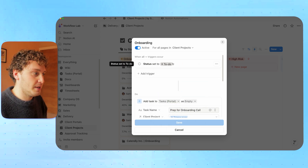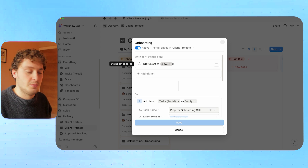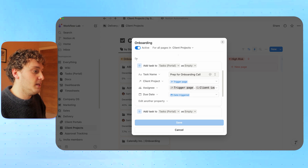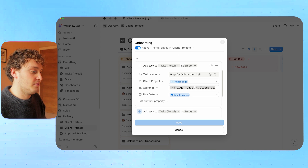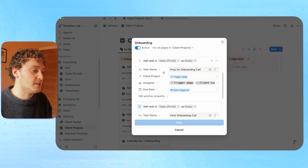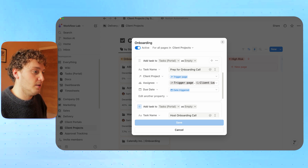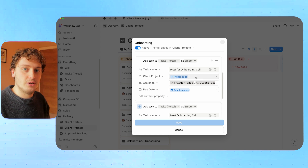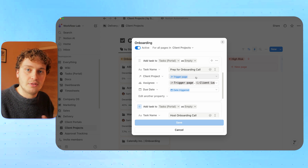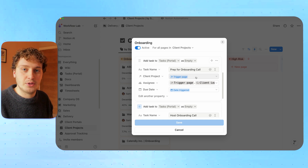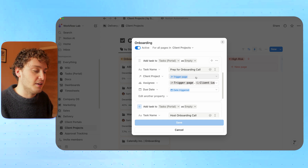The trigger for this particular one is when the status has been set to onboard. As this is our onboarding automation, it's going to create all of the onboarding tasks we need for any client project. Then in the actions — the do section — we are adding tasks to our tasks database and adding all of these fields. What's really great about Notion's update is we can now be very specific about some of the properties. So we can say what the task is — prep the onboarding call — and then say that it is related back to this client project.